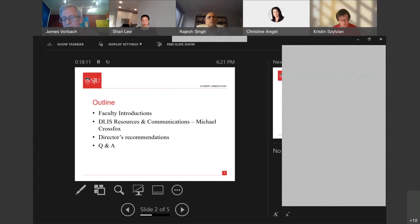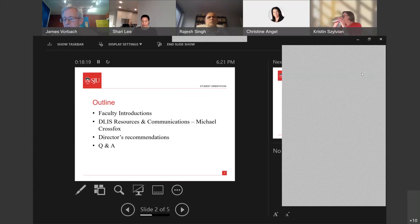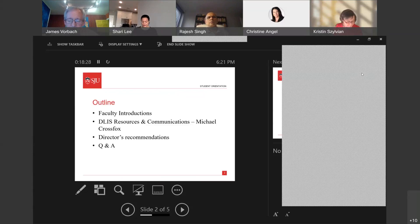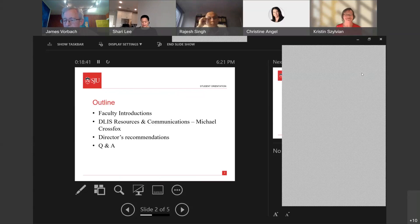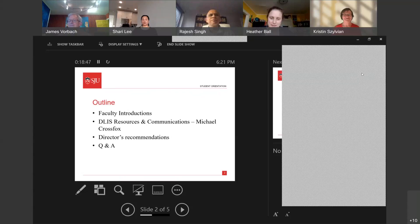Thank you, Dr. Silvian. Next up, we have a member of the faculty in university libraries. Heather Ball is one of our part-time faculty members and will be teaching the graphic novels course in the summer. Heather, please take over.